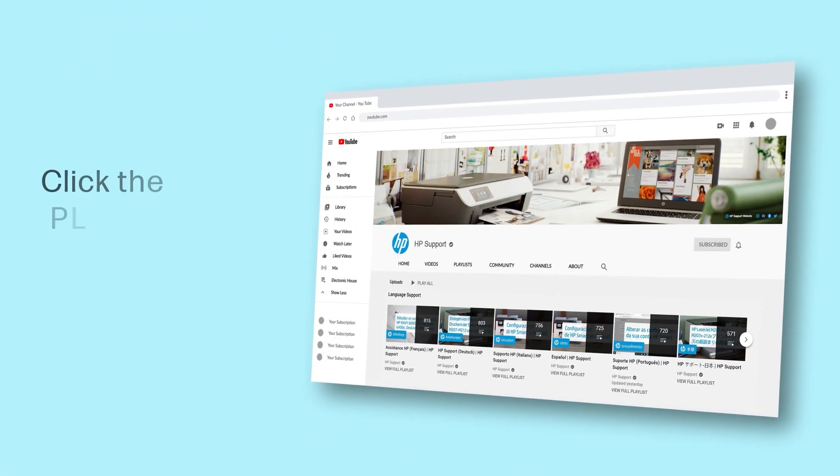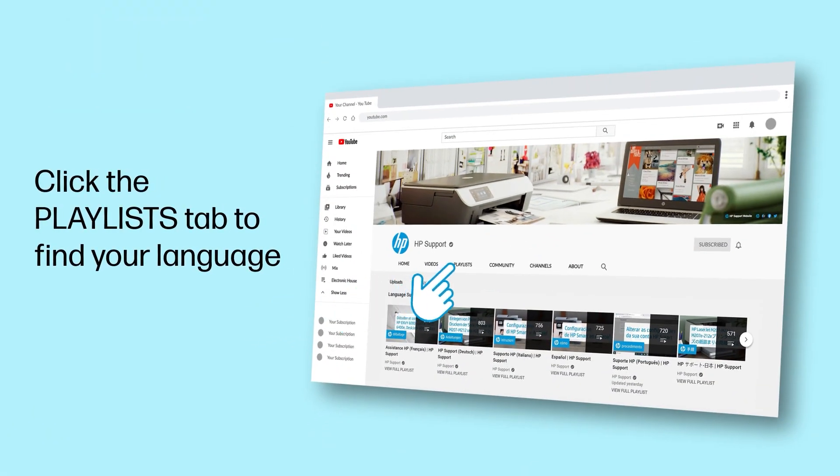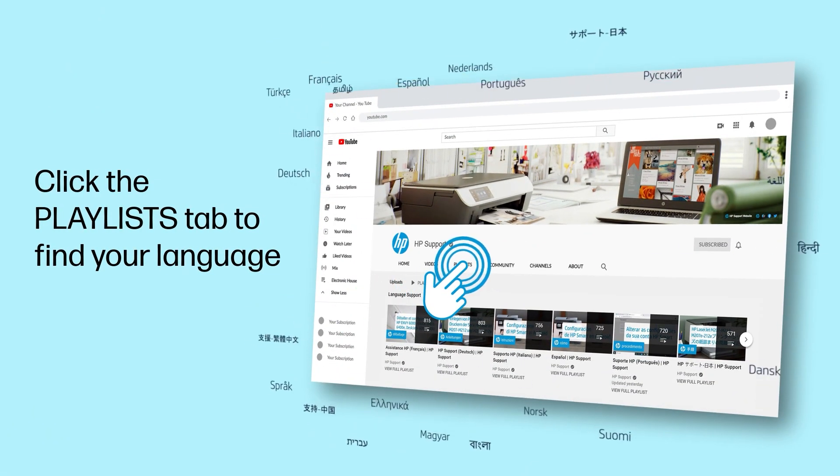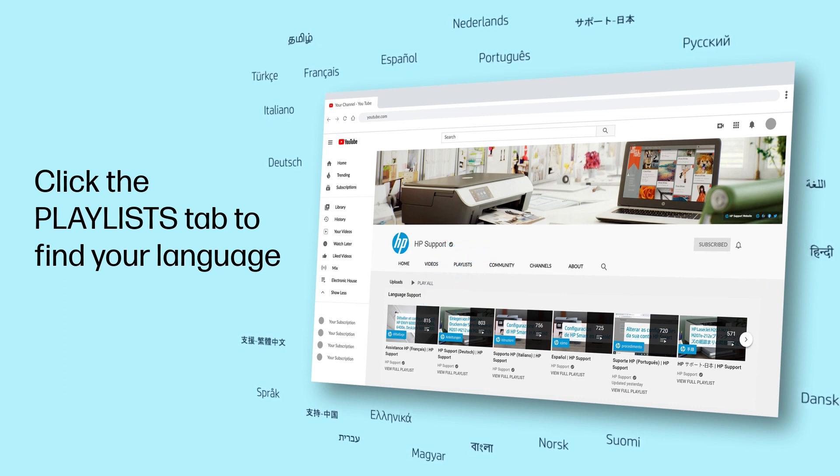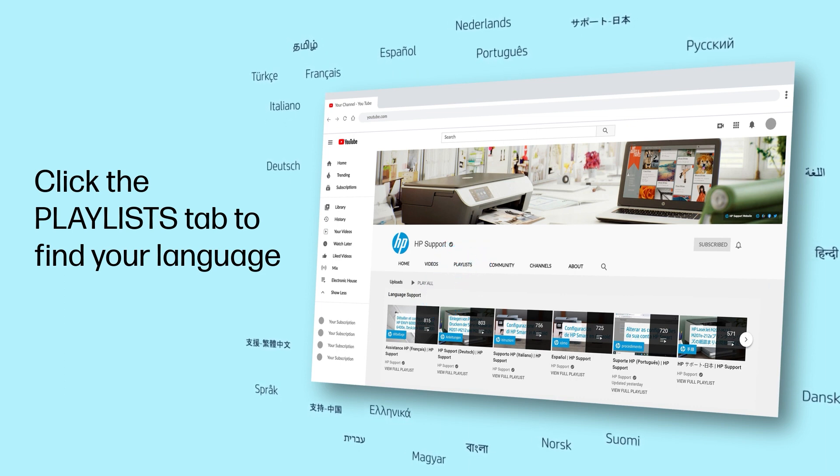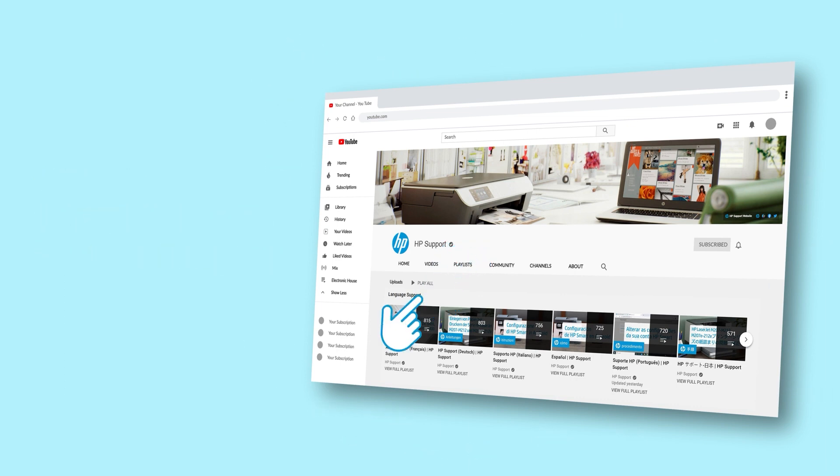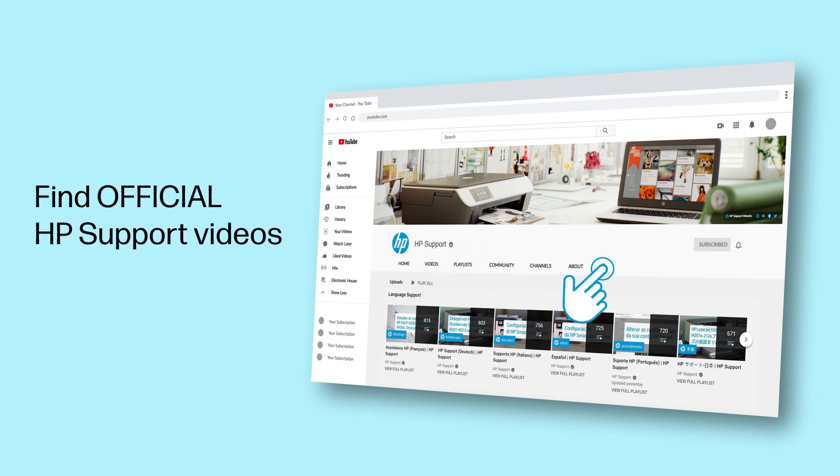Click the Playlists tab in YouTube to find HP videos in other languages, and search our channel to find official HP software.